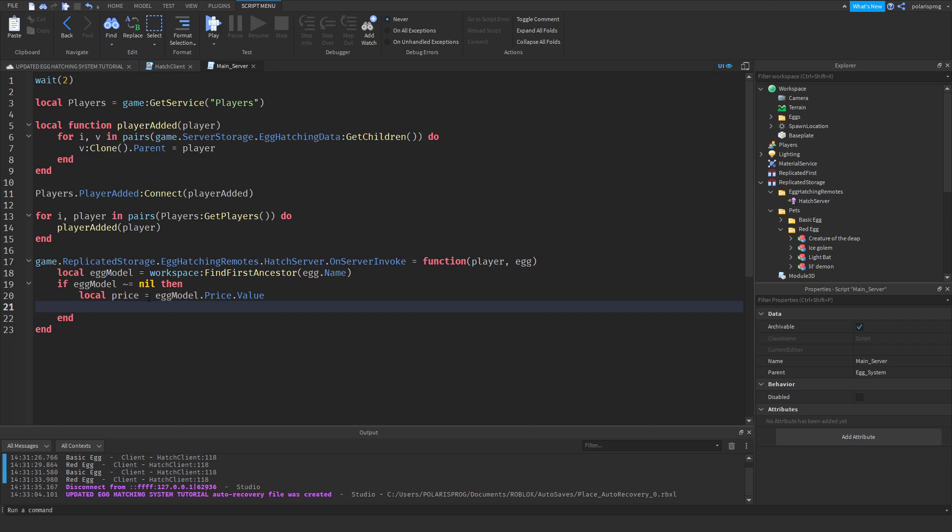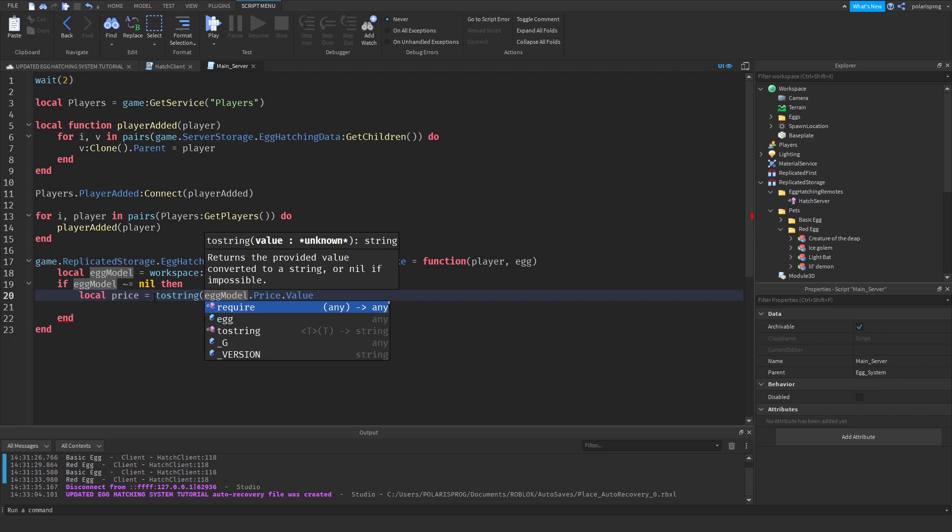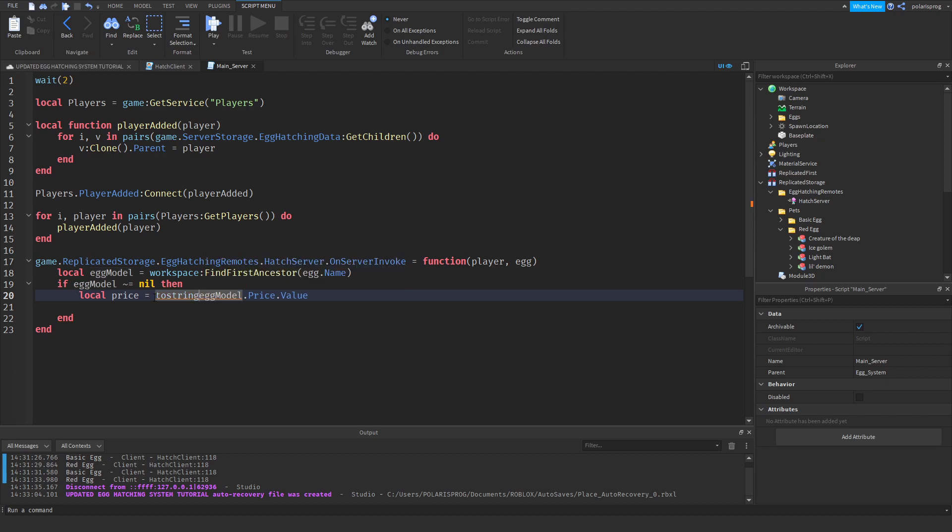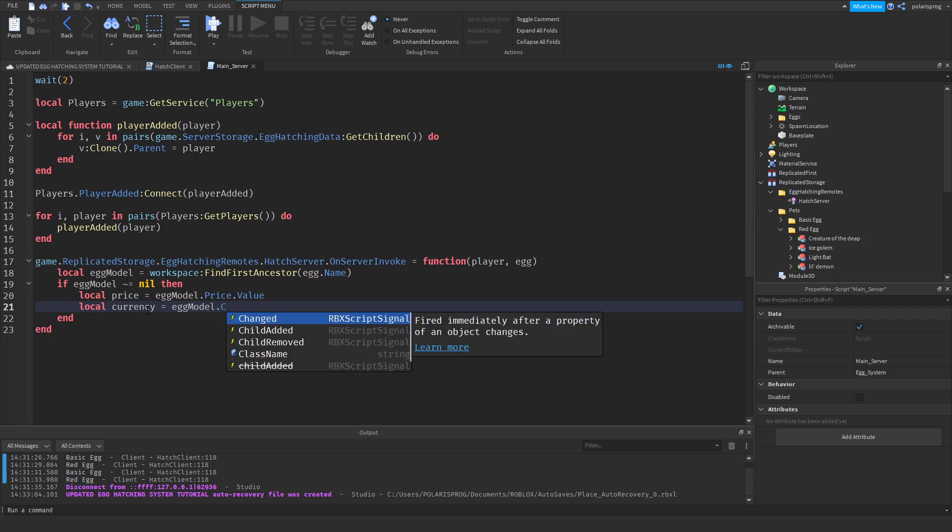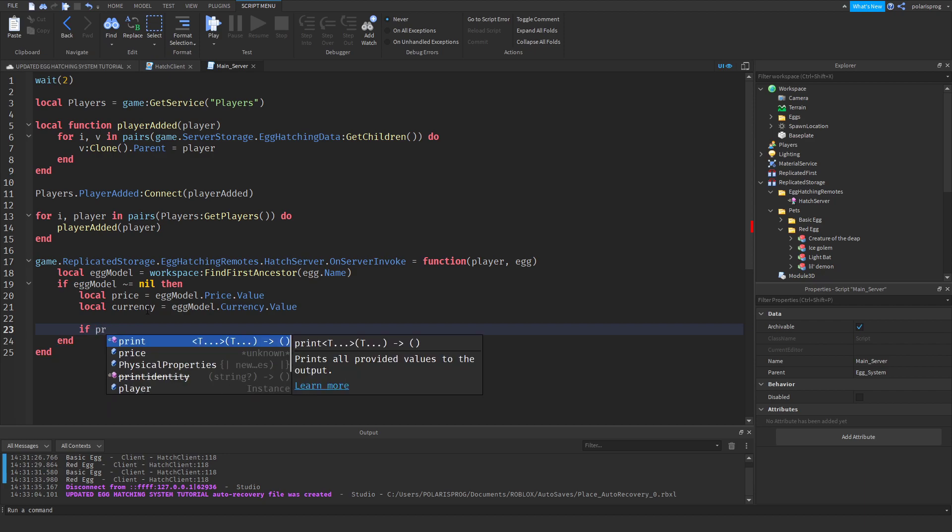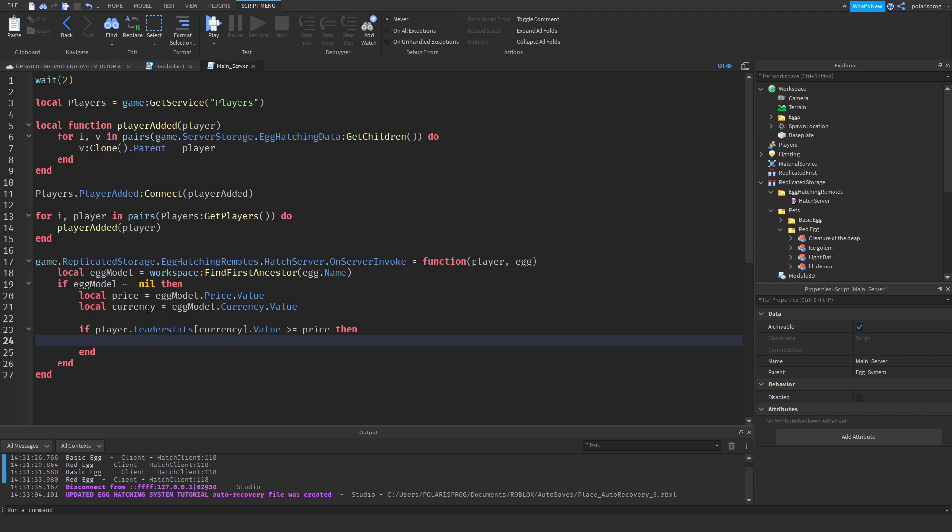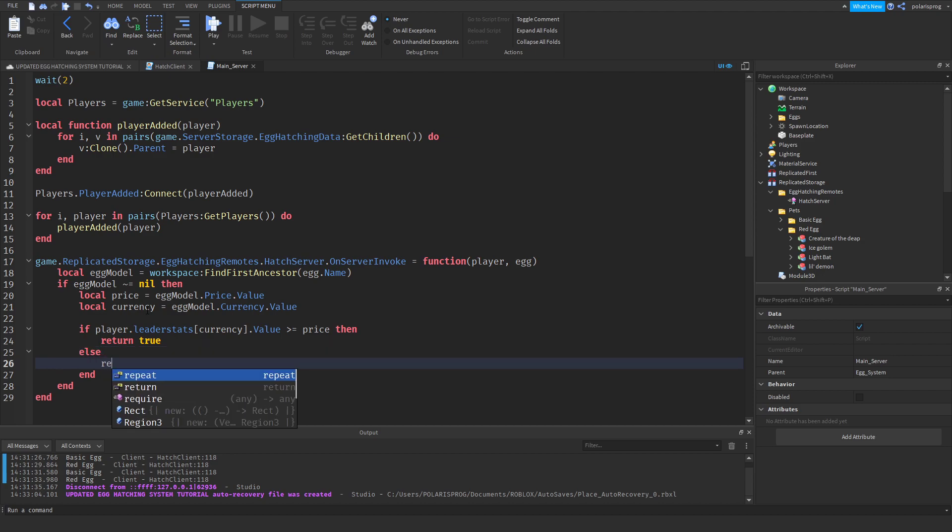And then we'll have, instead of changes to a two-string. And local currency is equal to egg.model.currency.value. And then we'll check if player.leader.stats square brackets currency dot value is greater or equal to price then. And then we can return true. And else will return false.